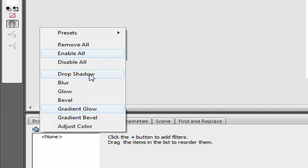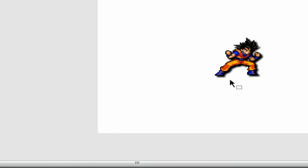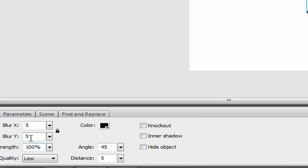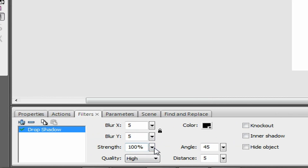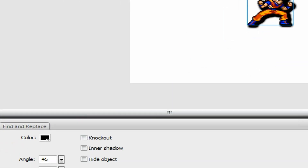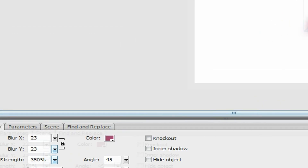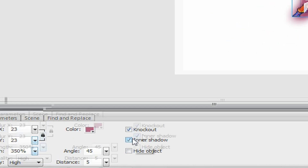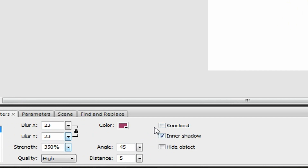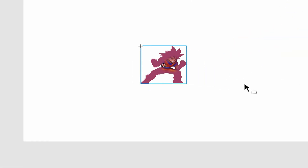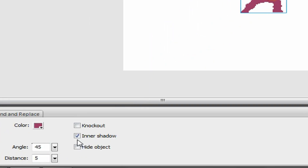A drop shadow is basically what it sounds like — it gives the object a drop shadow. You can mess with it: make the quality higher, make the drop shadow bigger, make it more blurry, change the color. You can make it a knockout, which will hide the object, or add an inner shadow, which makes the glow go inside instead. You can also hide the object entirely.